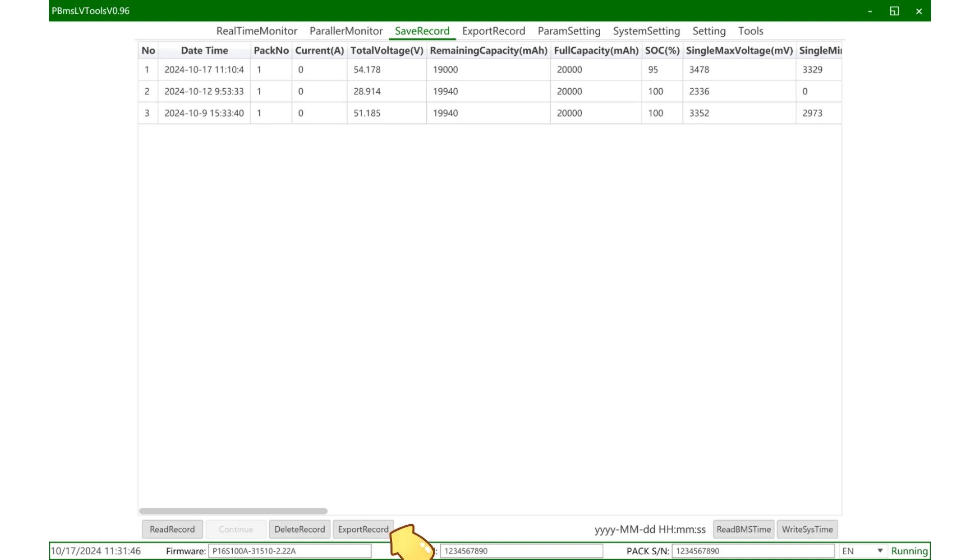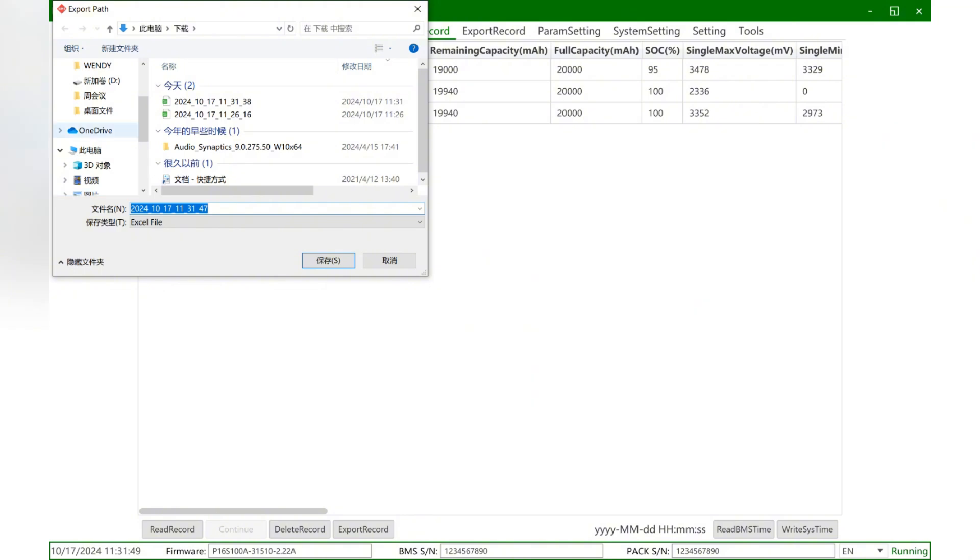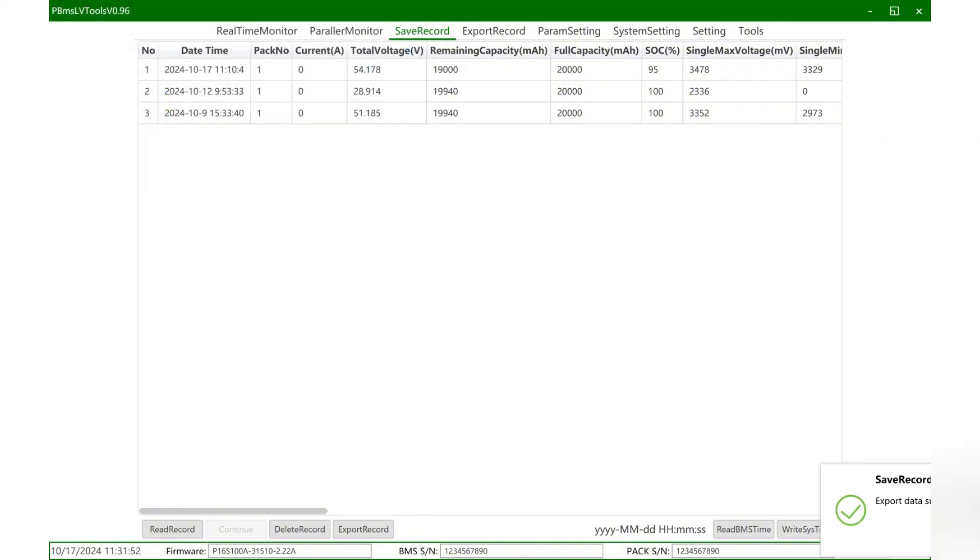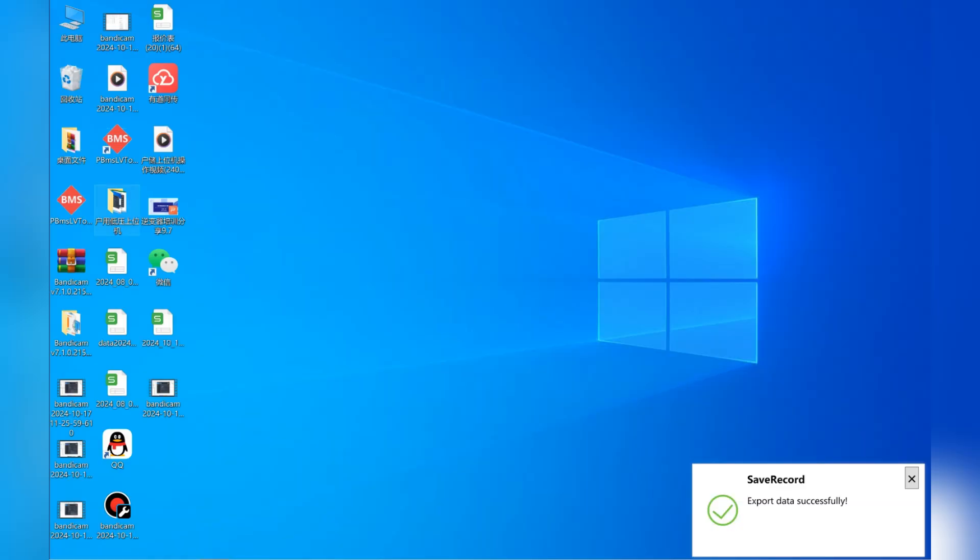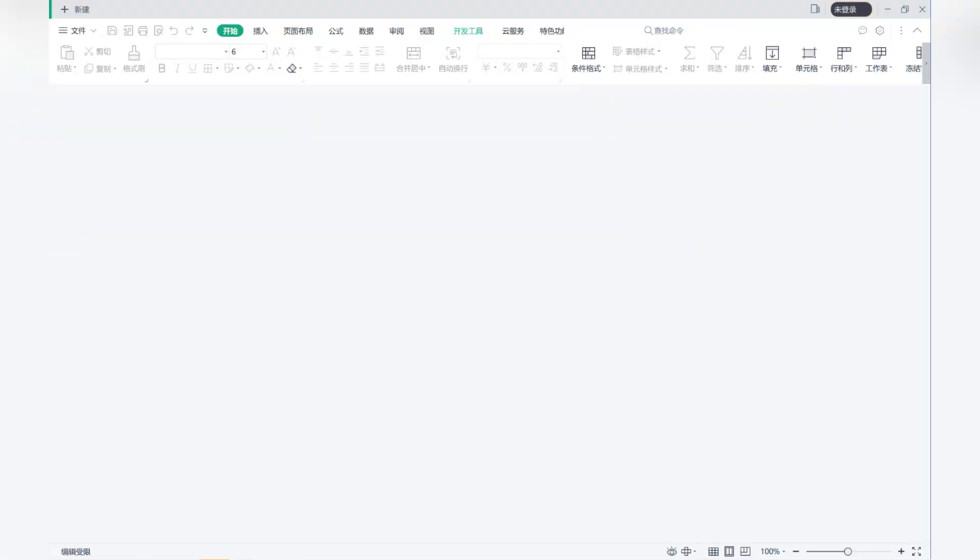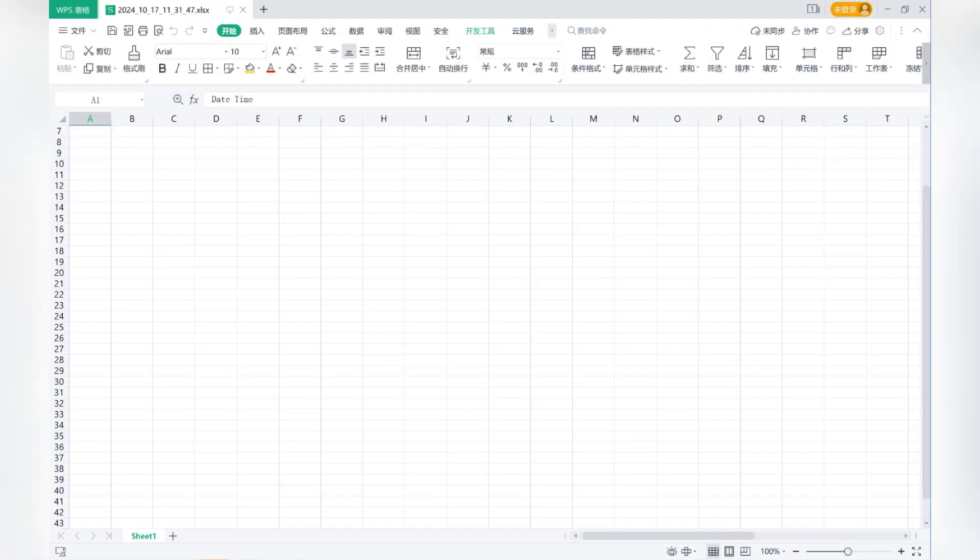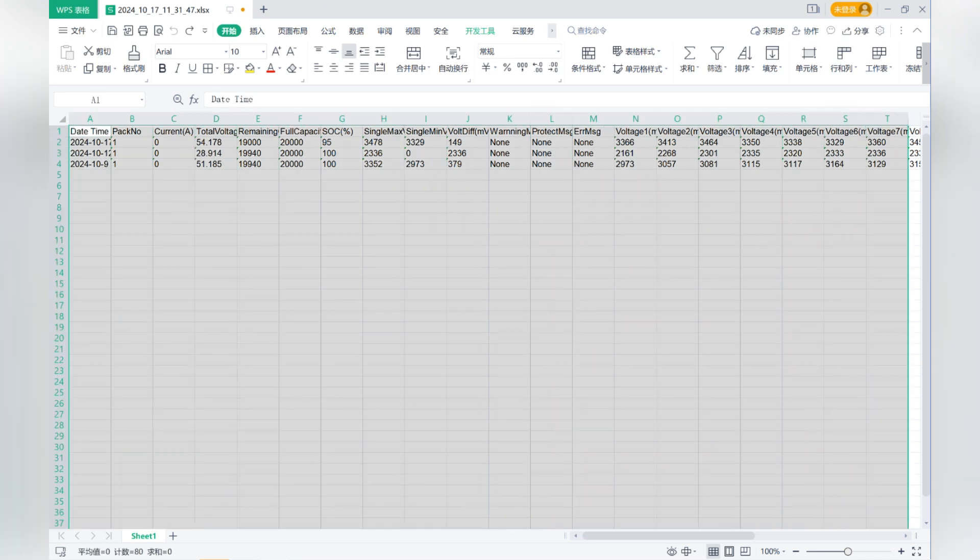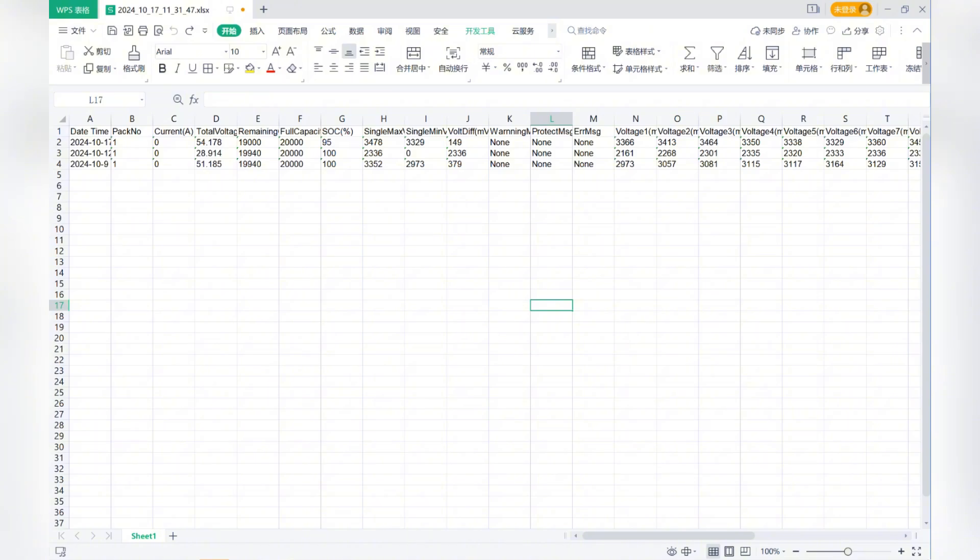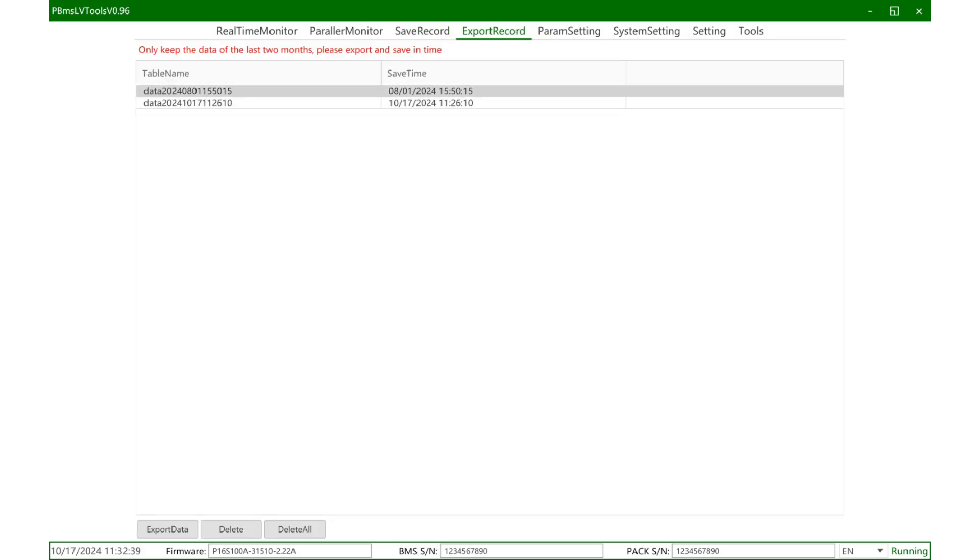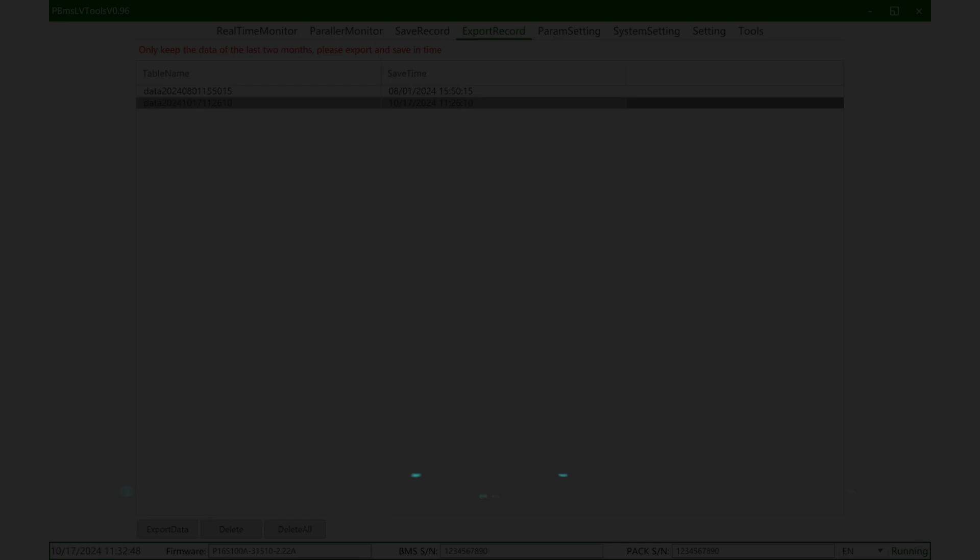Finally, here is the storage information page. It is used to read the historical records stored in the BMS. Generally, fault information, alarm information, protection information will be directly stored in the BMS. When there are some abnormal phenomena that need to be investigated or the cause of the fault needs to be analyzed, the relevant information records are needed. You can read and save them from here. Click export record to create a table. Just click the operation to export, find the corresponding information you exported, and you can see the corresponding records.